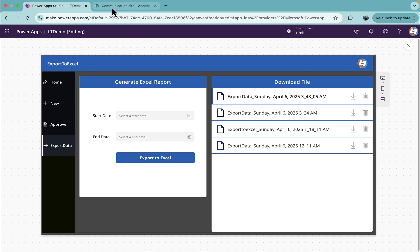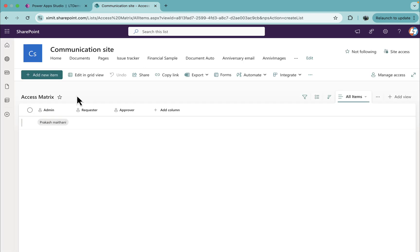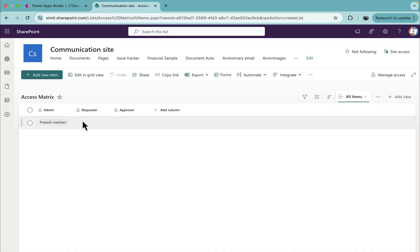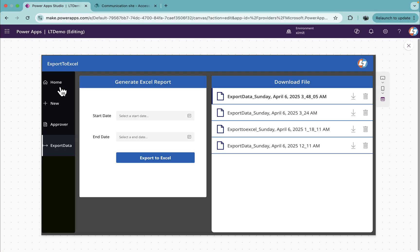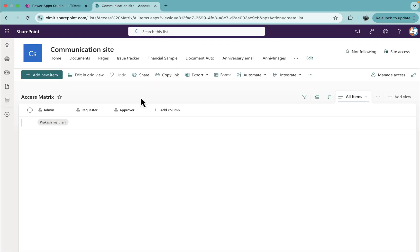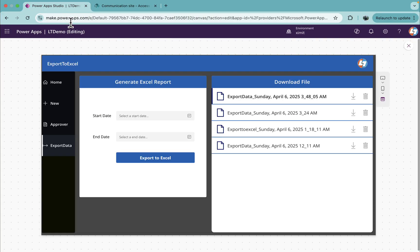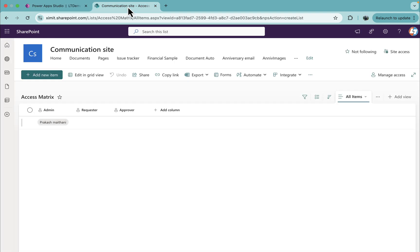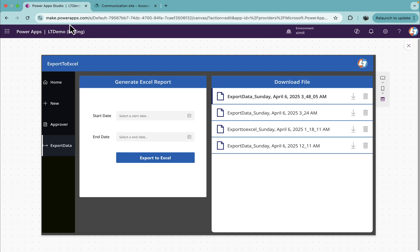I have an access matrix list where I have created admin, requester, and approver roles. Based on what role a user has been assigned, the user will be able to see this left navigation and ultimately we control the screens. If the user is requester, they will see home and new screen. If the user is approver, they will see home and approver screen. And if the user is admin, they will see all of these screens.